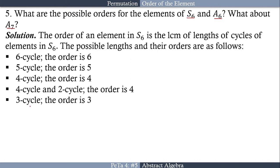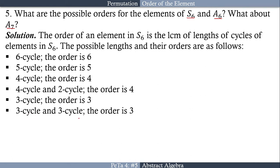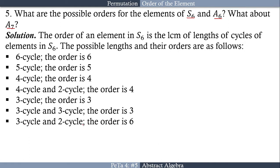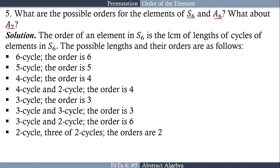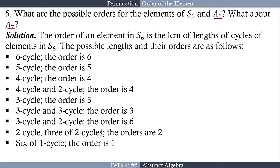Continuing: a 3-cycle and three 1-cycles has order 3; a 3-cycle and a 3-cycle has order 3; a 3-cycle, a 2-cycle, and one 1-cycle has order 6; a 2-cycle and four 1-cycles has order 2; three 2-cycles has order 2; and six 1-cycles (the identity) has order 1.